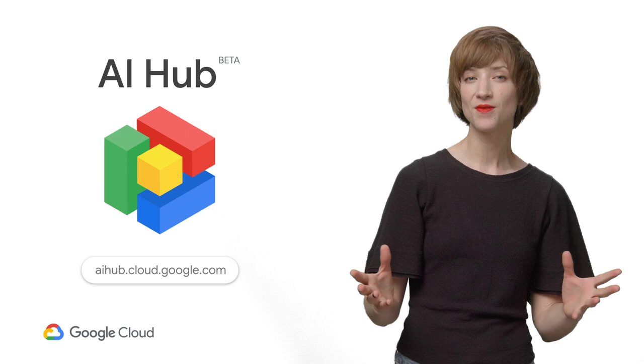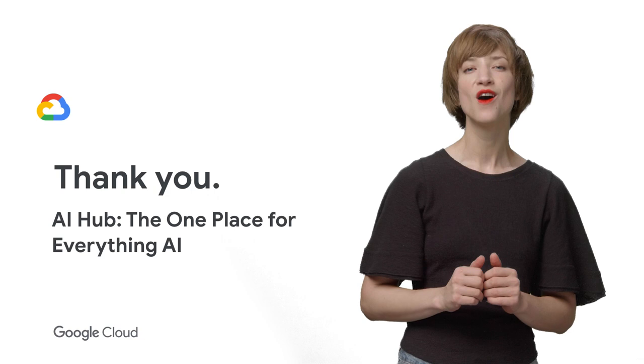If you'd like to see the full talk, check out the link in the description below. And don't forget to subscribe to the Cloud YouTube channel for more great Next Rewind content. Thanks for watching.